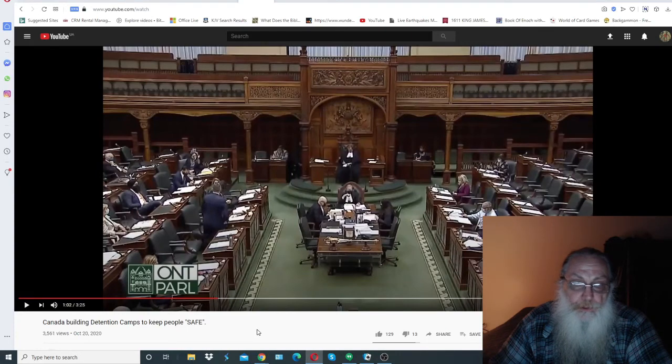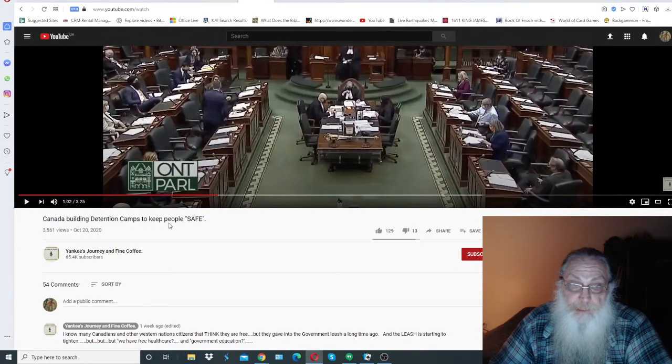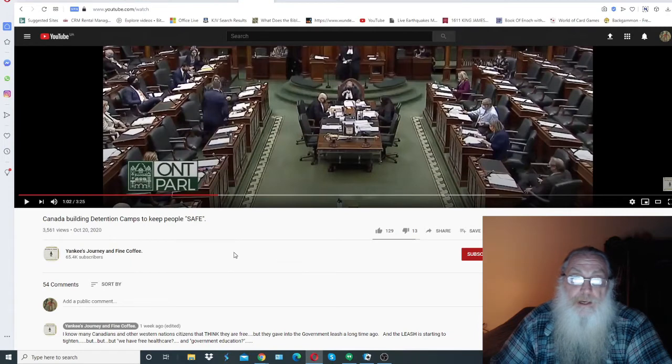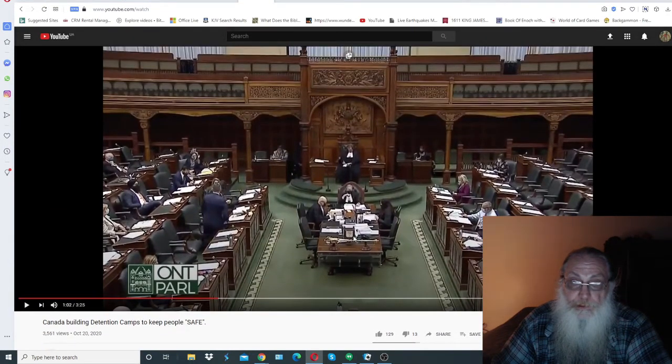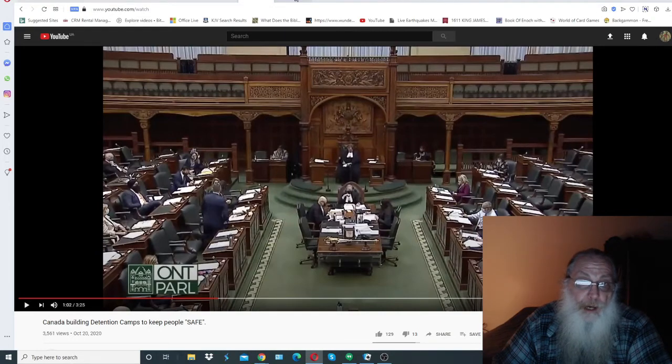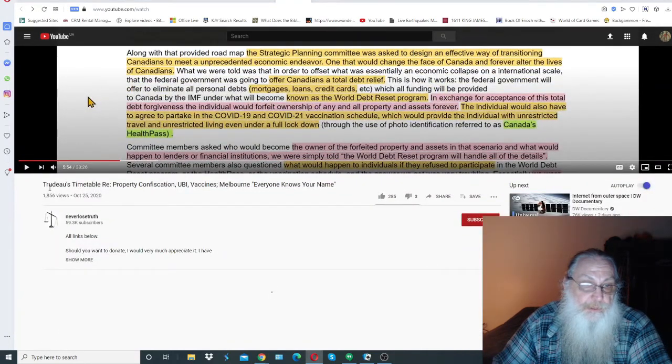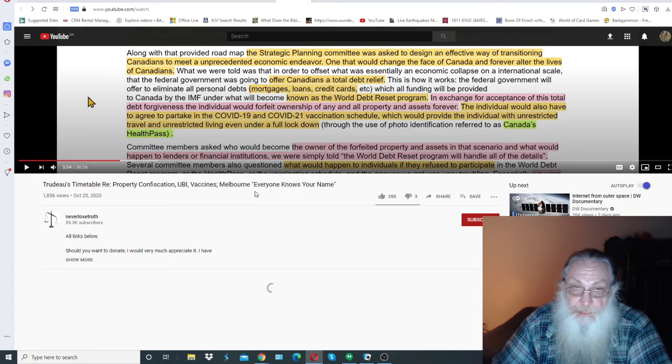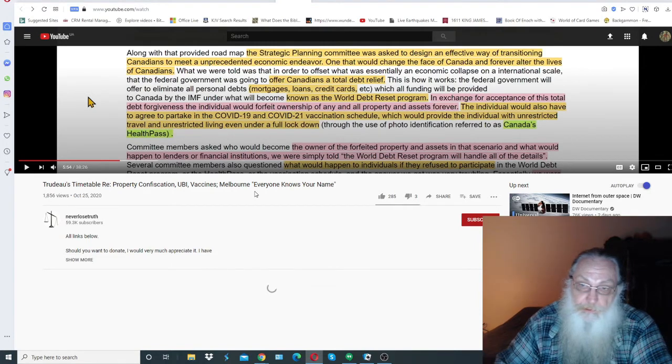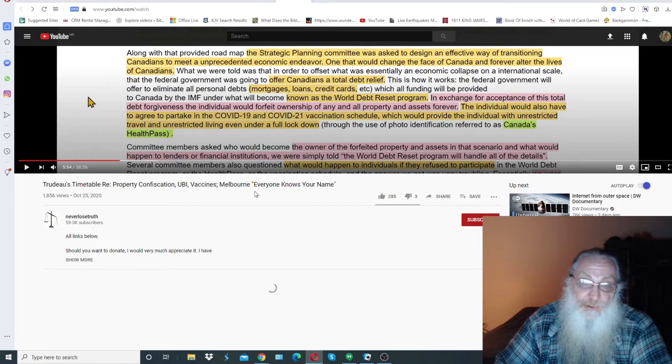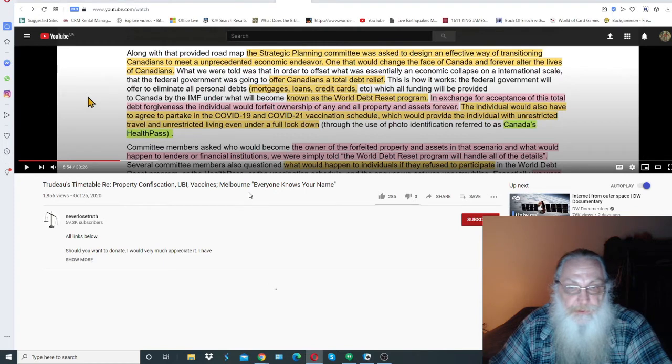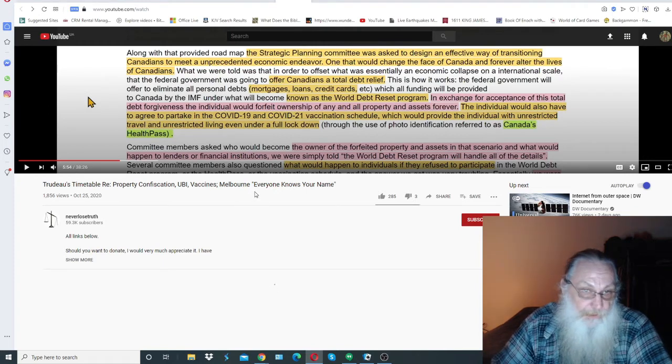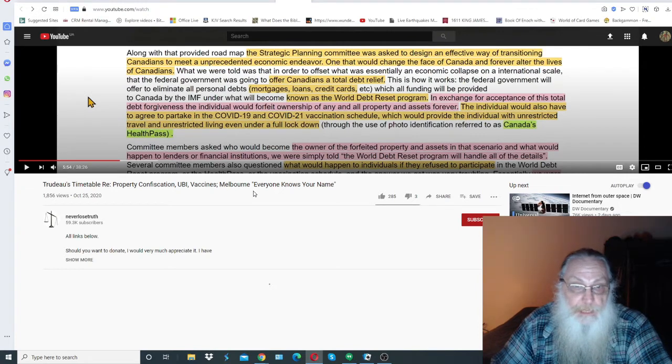I'll just leave it at that point there. Please do watch the video. This is a candidate building detention camps to keep people safe. This is put up by Yankee's Journey and Fine Coffee. Please do take a look at this. I'll try to leave a link for you. But as I showed you, the people are already bought, they're already bought. But please listen to this very closely. This is entitled Trudeau's Timetable Re Property Confiscation, UBI, Vaccines, Melbourne, Everyone Knows Your Name. Now the first video was sent to me by Timothy P. Please do look at his videos, so excellent. The man is growing in leaps and bounds and the way he can explain things and the simplicity of it is just astounding.